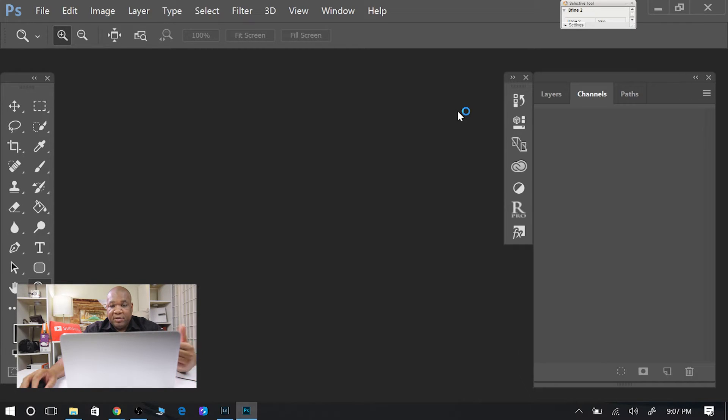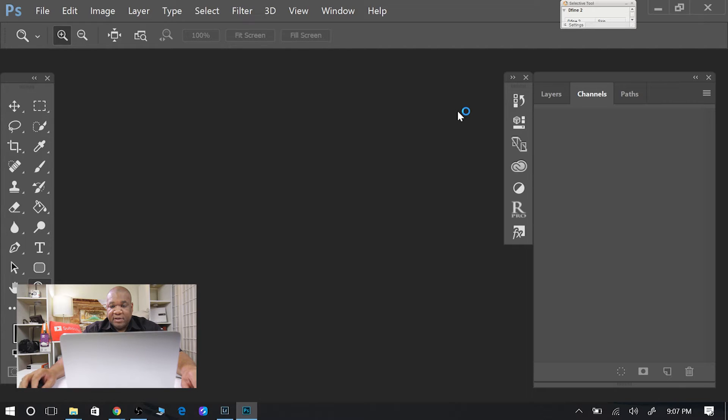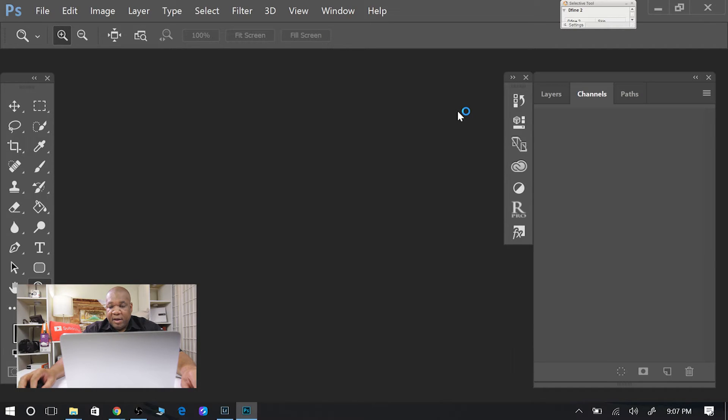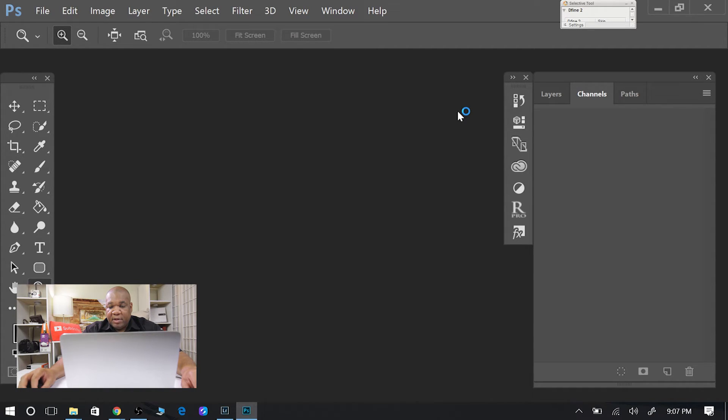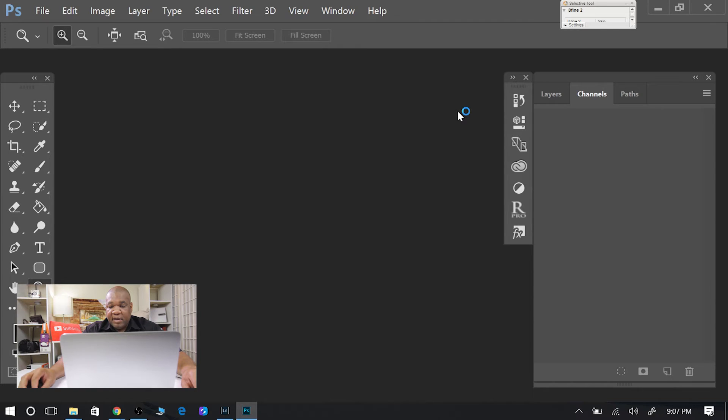So you see here I have my layers here. I have the first layer up top here, and it's still loading the second layer. There it is, okay. So the second layer's on top, so I have both layers.